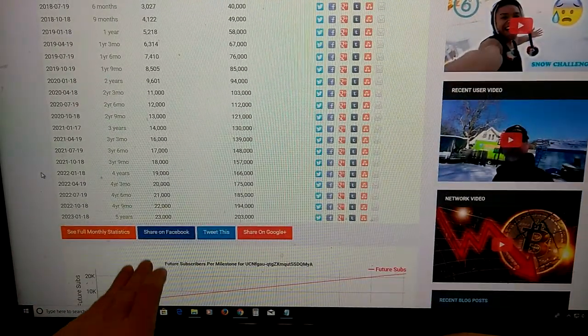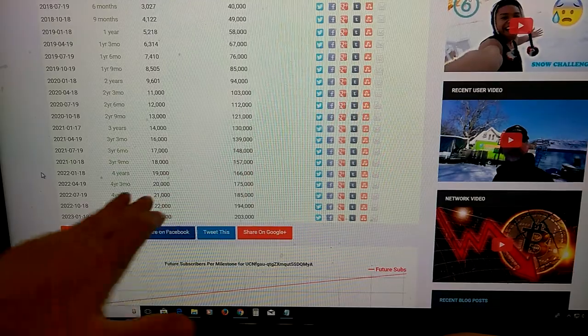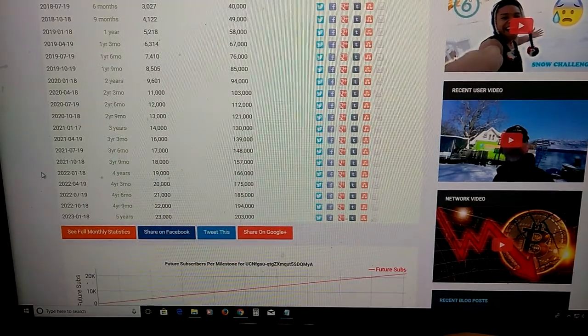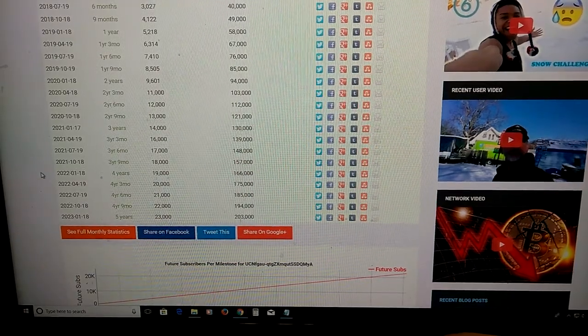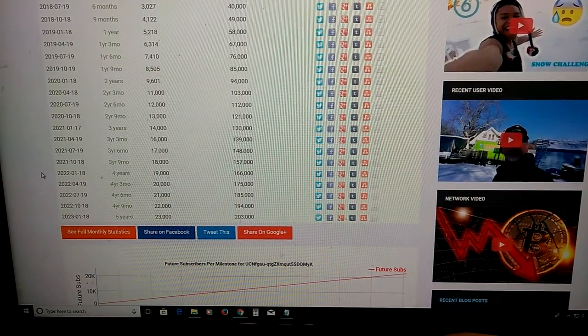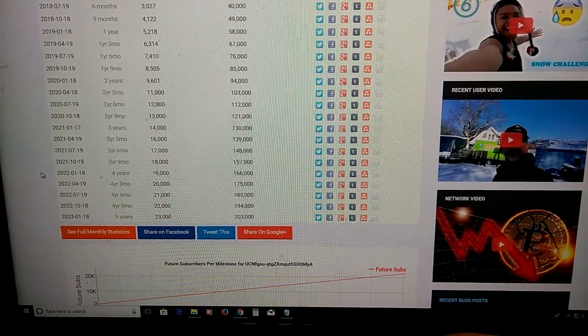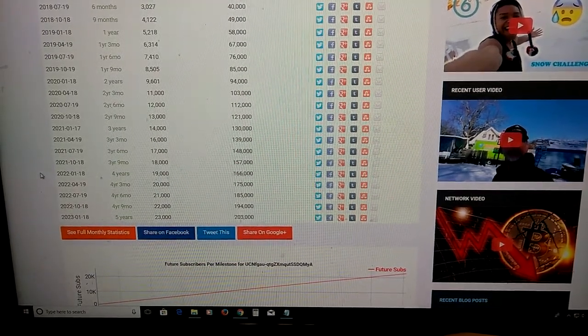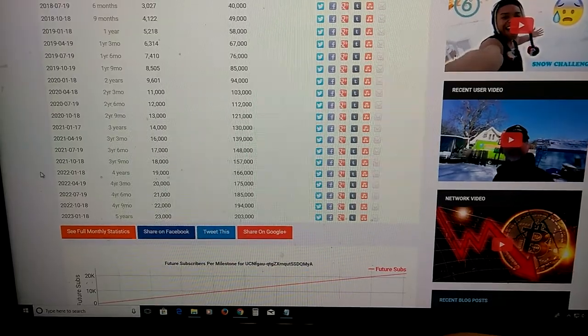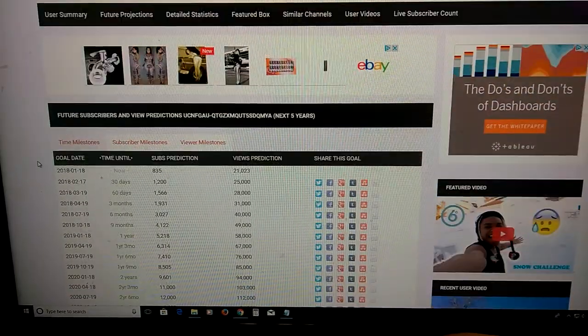And here, 5 years, I should be at 23,000. And no matter what YouTube is going to do, I someday will be making money.